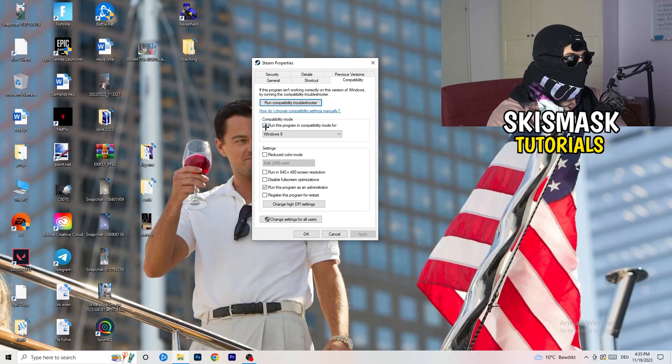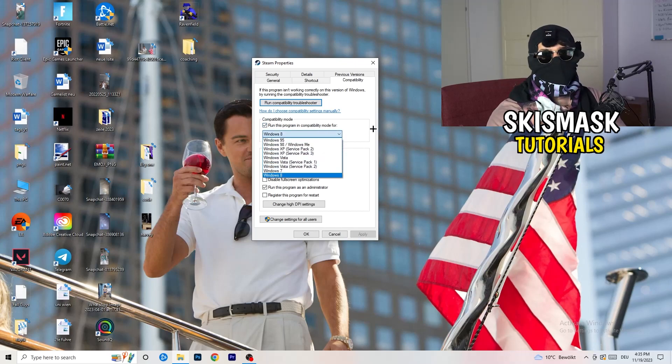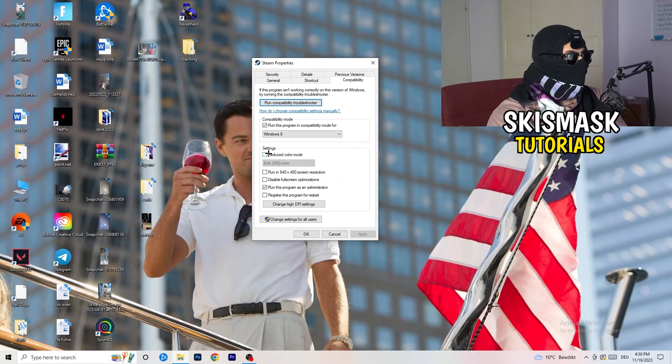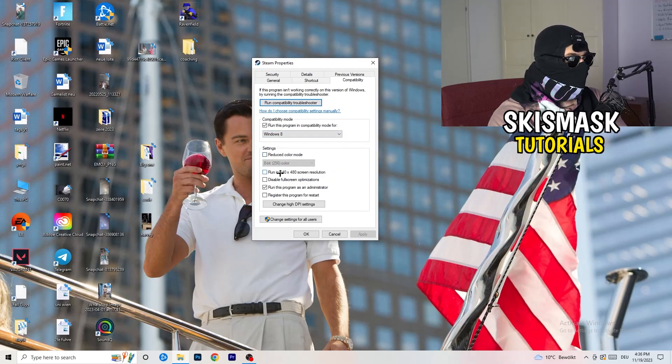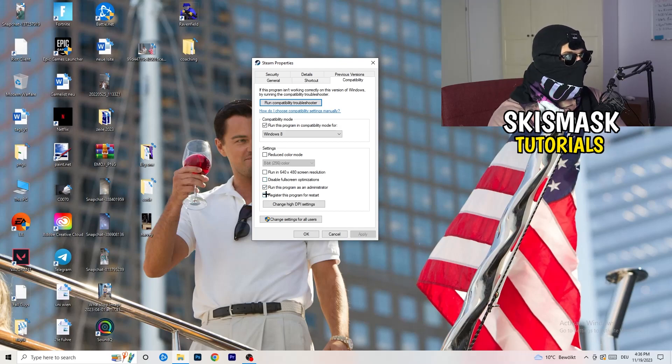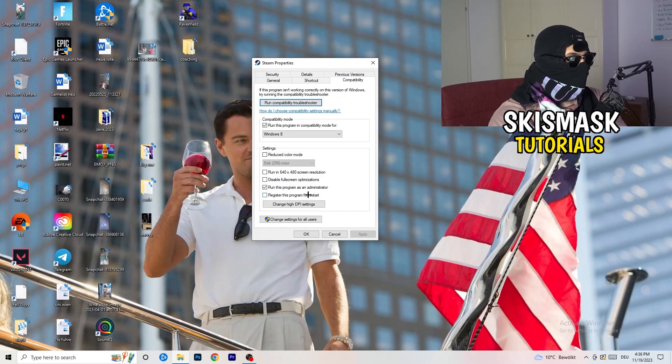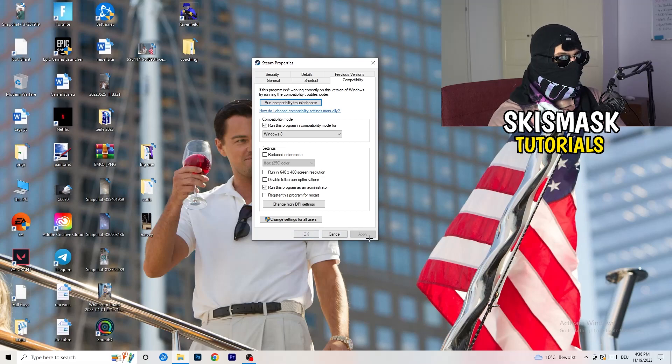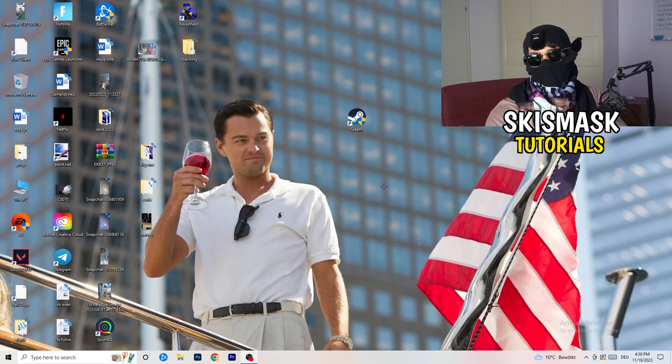Compatibility mode. Enable run this program in compatibility mode for. Select the latest Windows version you can find. For me, it's Windows 8. Disable reduce color mode. Disable run in 640 by 480 screen resolution. Disable full screen optimizations. Enable run this program as an administrator. And disable register this program for restart. You need to click on apply and OK.